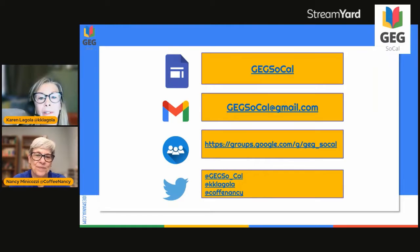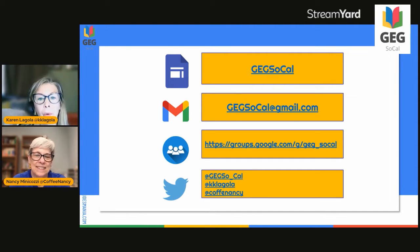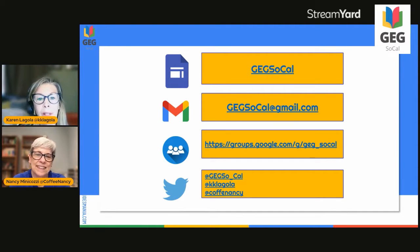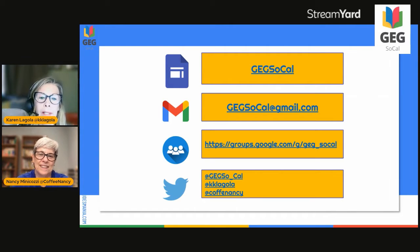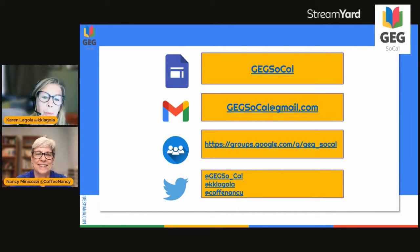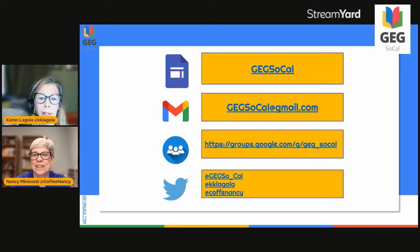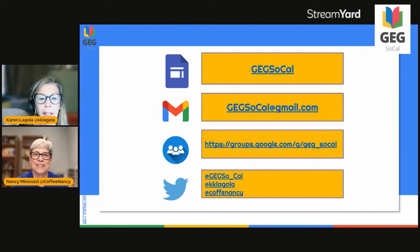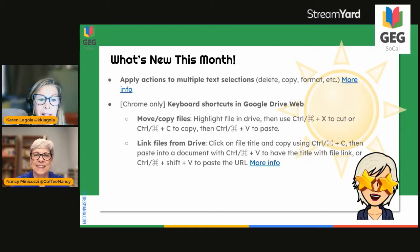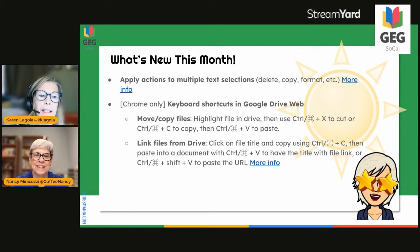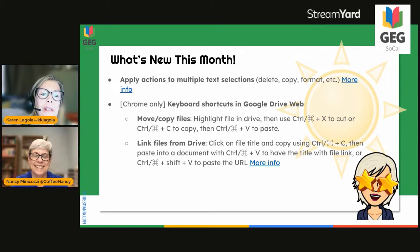As always, join our Google or GEG group. Here is how to get in touch with us. You can email, join the group, check out our website, and we are on Twitter. So at any time, if you have anything, you can always find us there. Nancy's going to give us a little information on what's new this month.